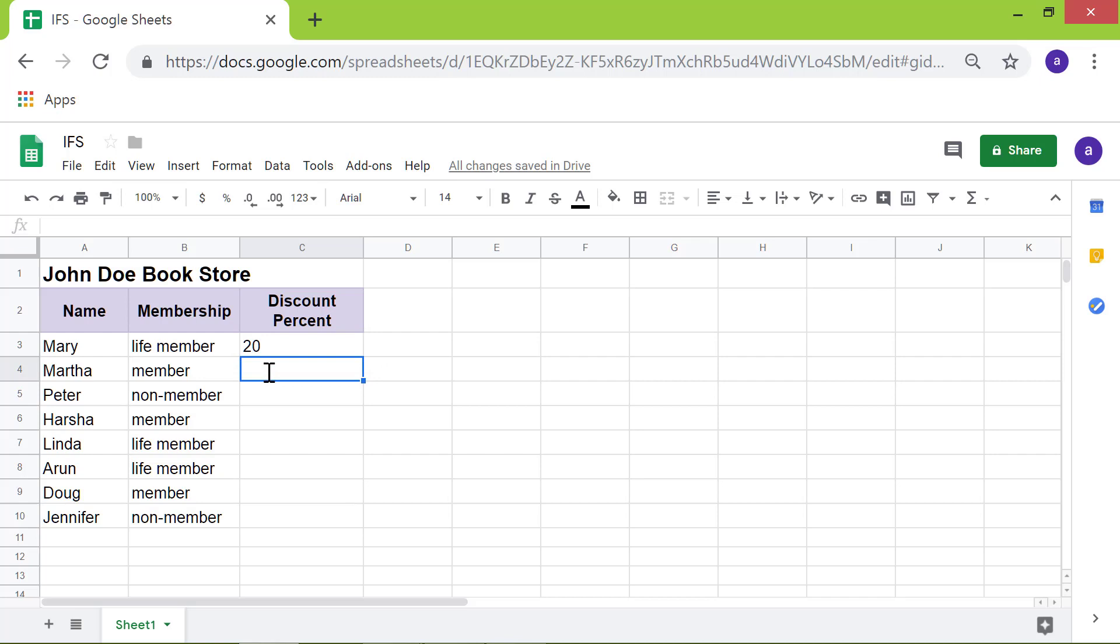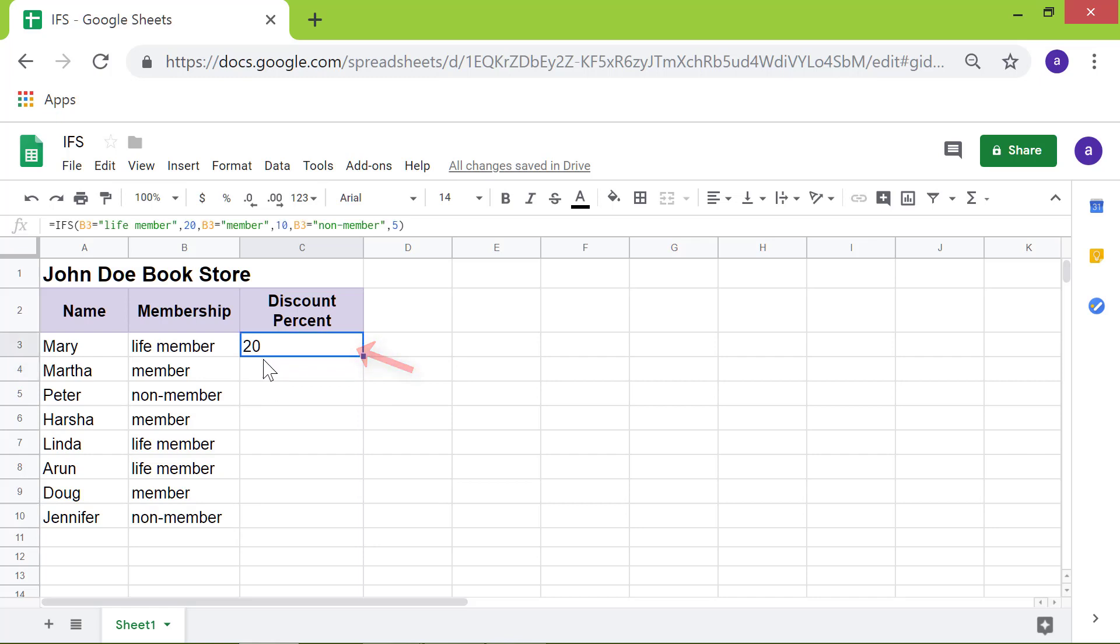What we need to do now is to copy the function to the other cells in column C. Click cell C3, drag the square handle till cell C10, and release.